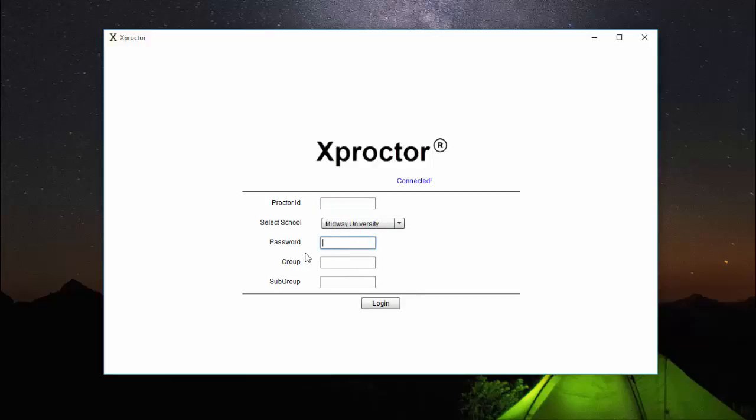Finally, you want to type in your password. Your password will be the first four letters of your last name plus the last four numbers of your student ID. For example, if my student ID was 1045784 and my last name was Robinson,